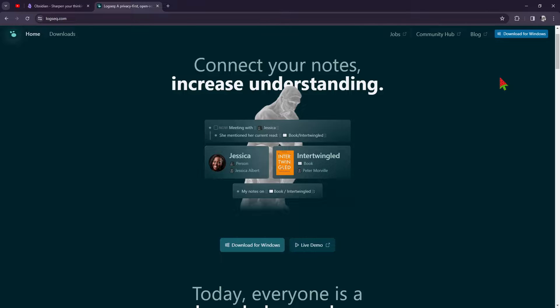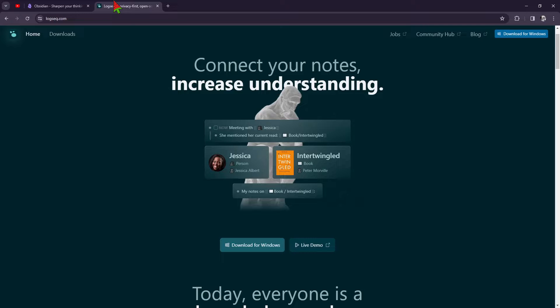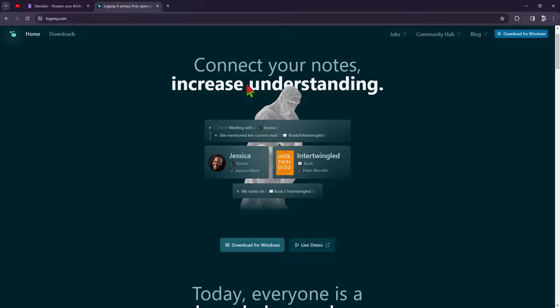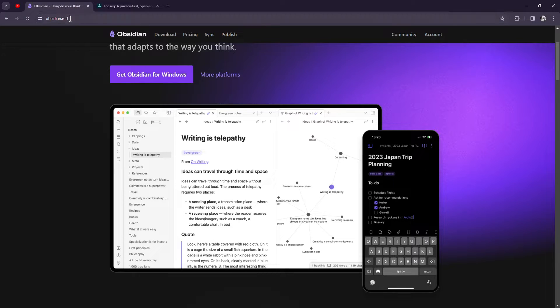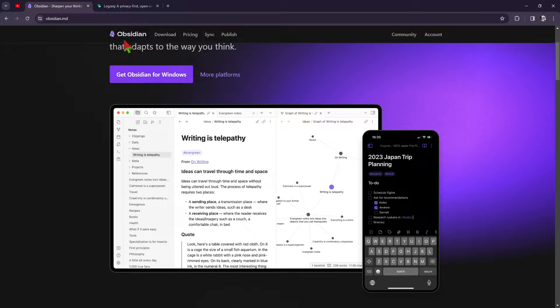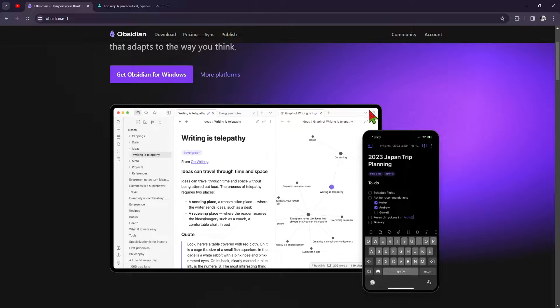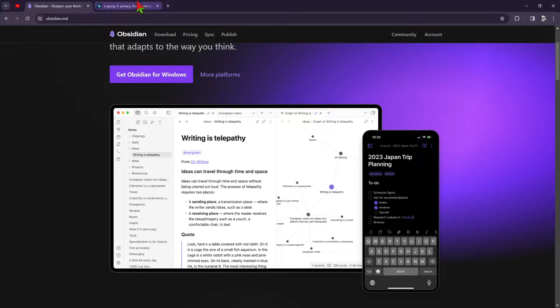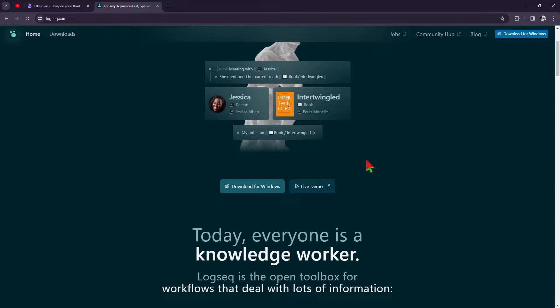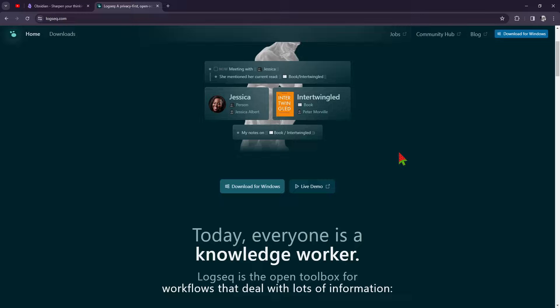When it comes to collaboration, both Obsidian and LogSec offer features to help teams work together seamlessly. Obsidian allows for real-time collaboration with its Obsidian Publish service, while LogSec offers integrations with tools like GitHub for version control.